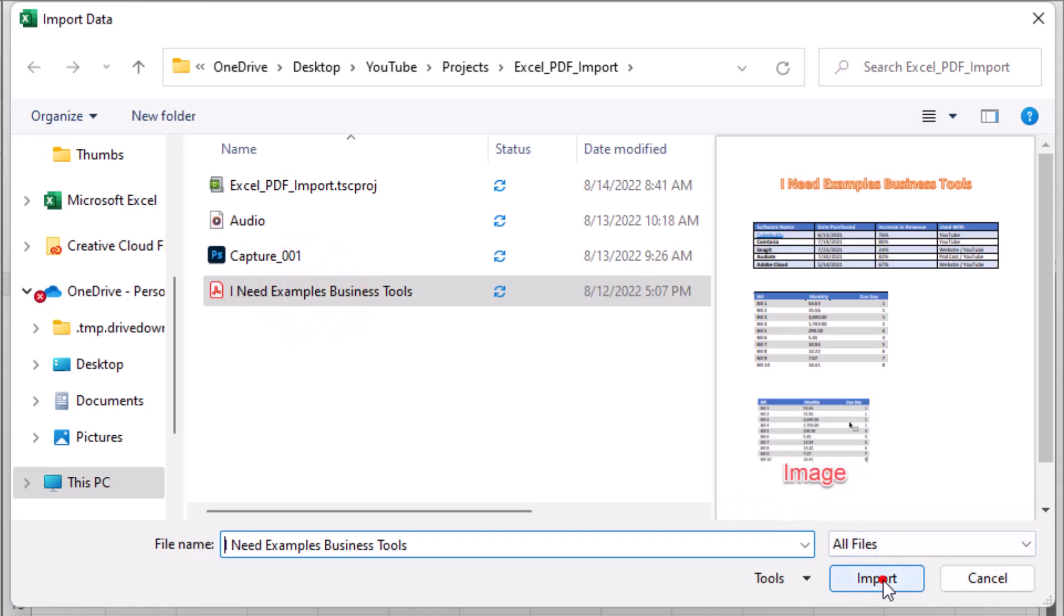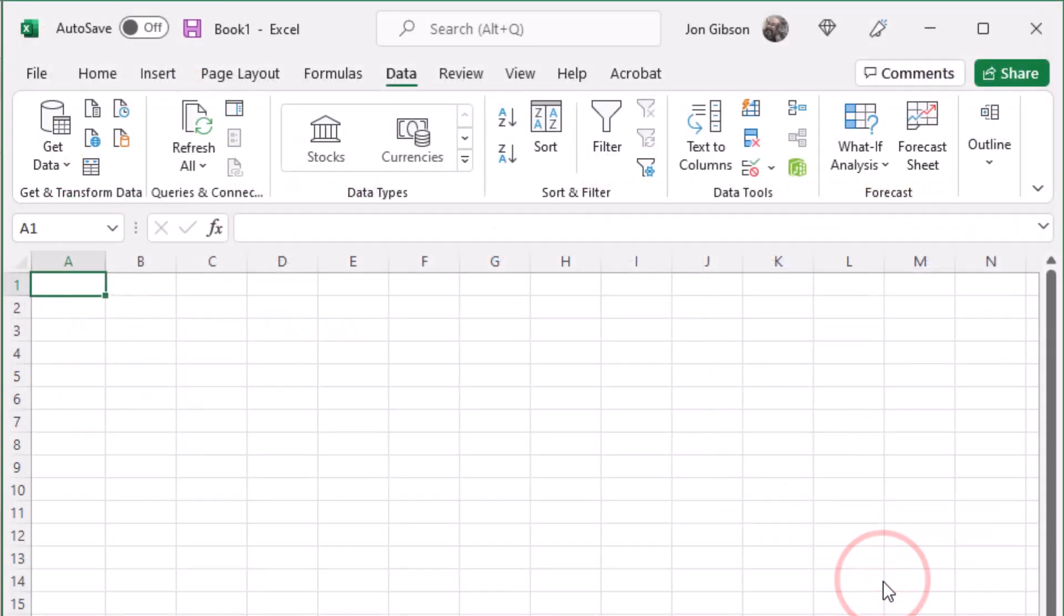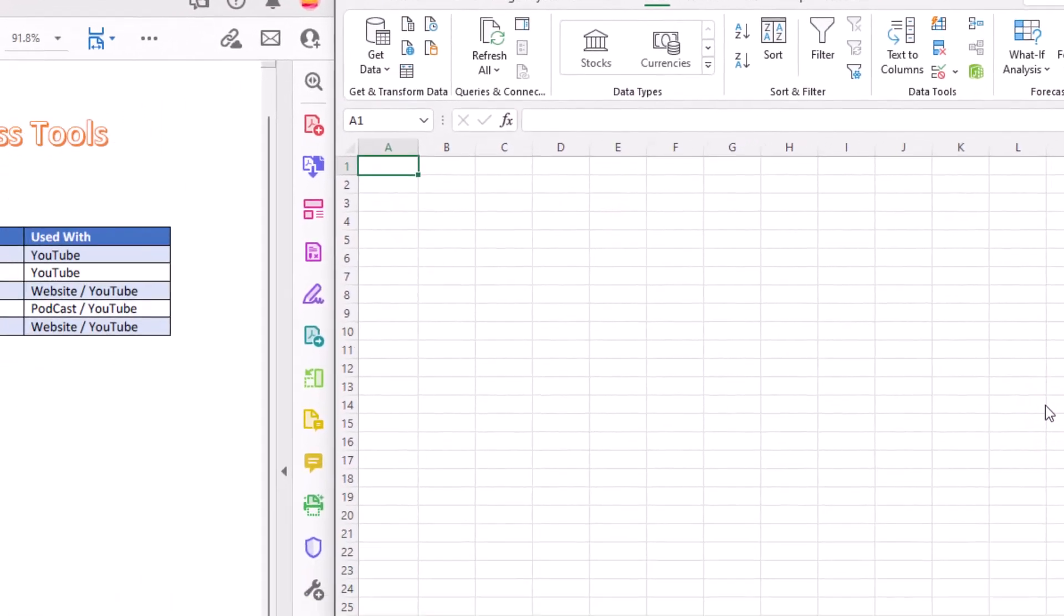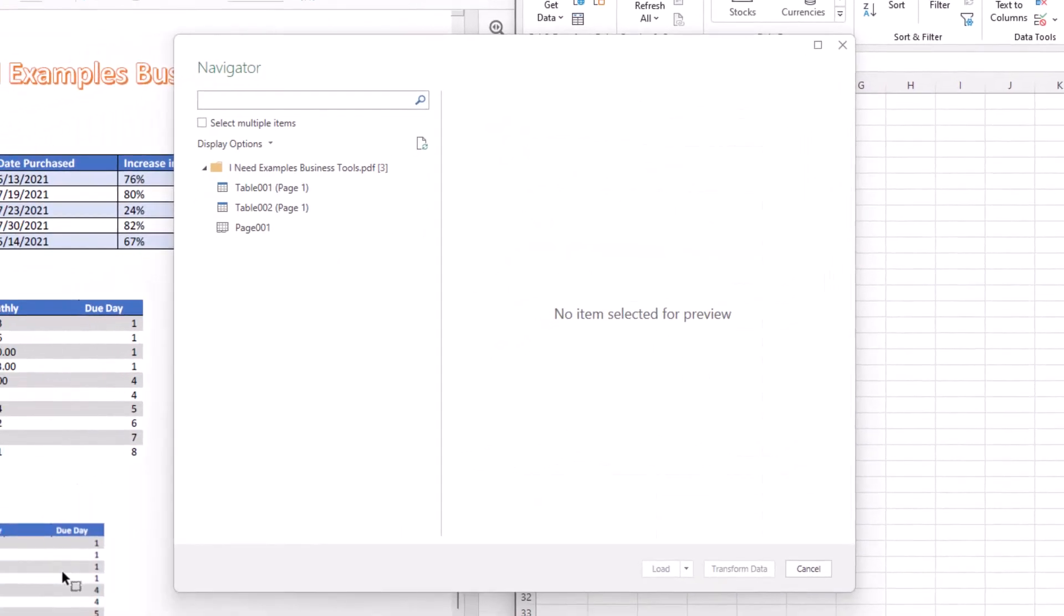A new dialog box will appear called Navigator. This dialog box will show all available import options for the selected file.